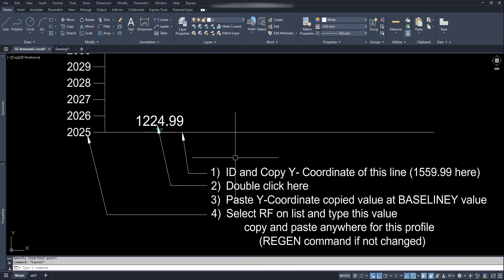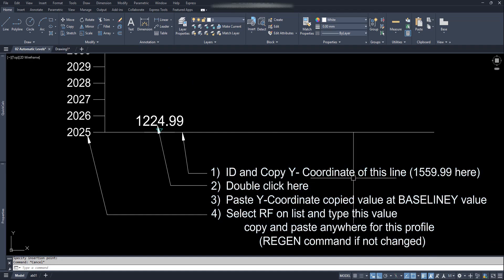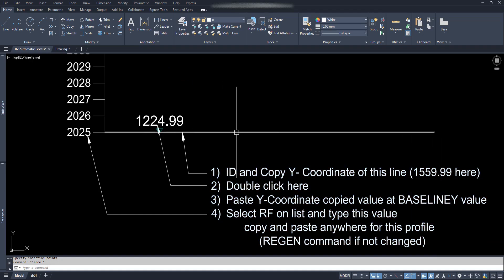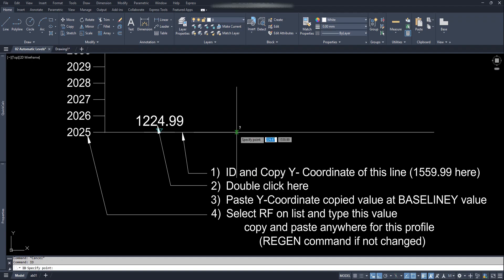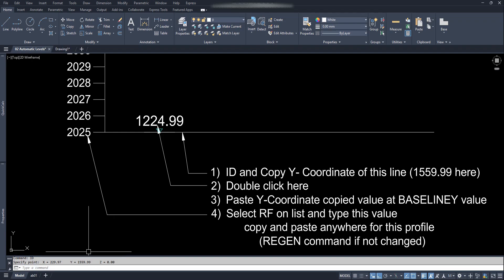Here we can see some steps to follow. The first instruction tells us to get the ID of this baseline. So type ID, click on this line, and as instructed, select and copy the Y coordinate from here.